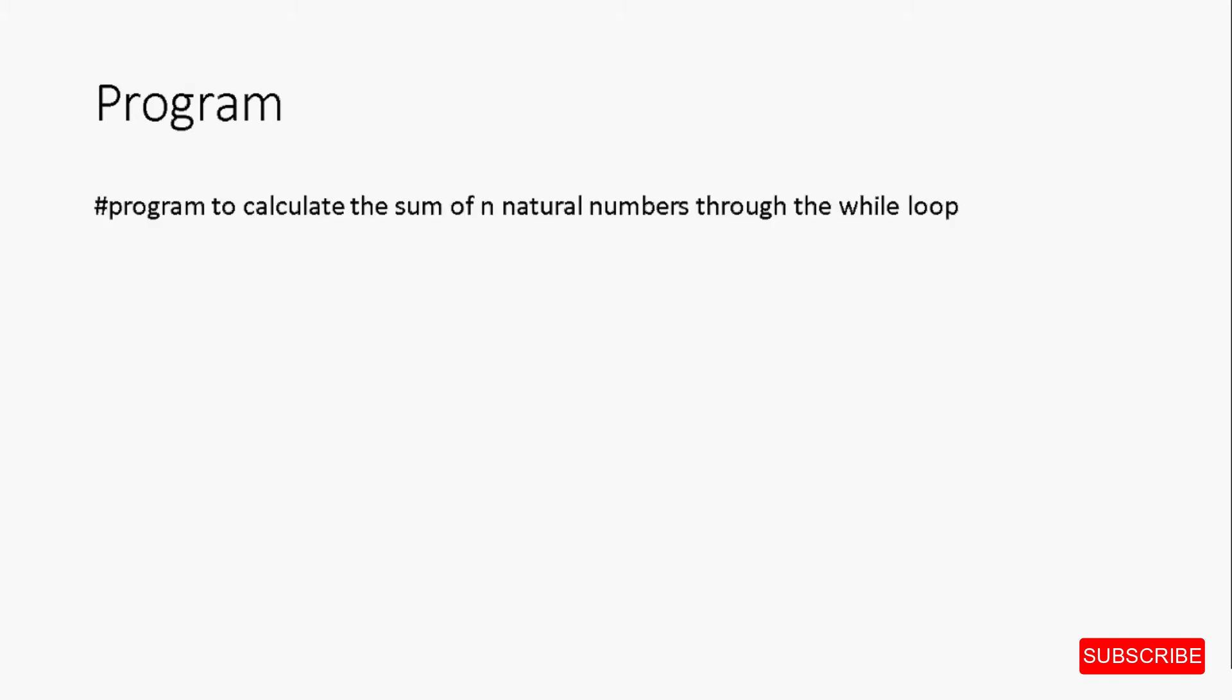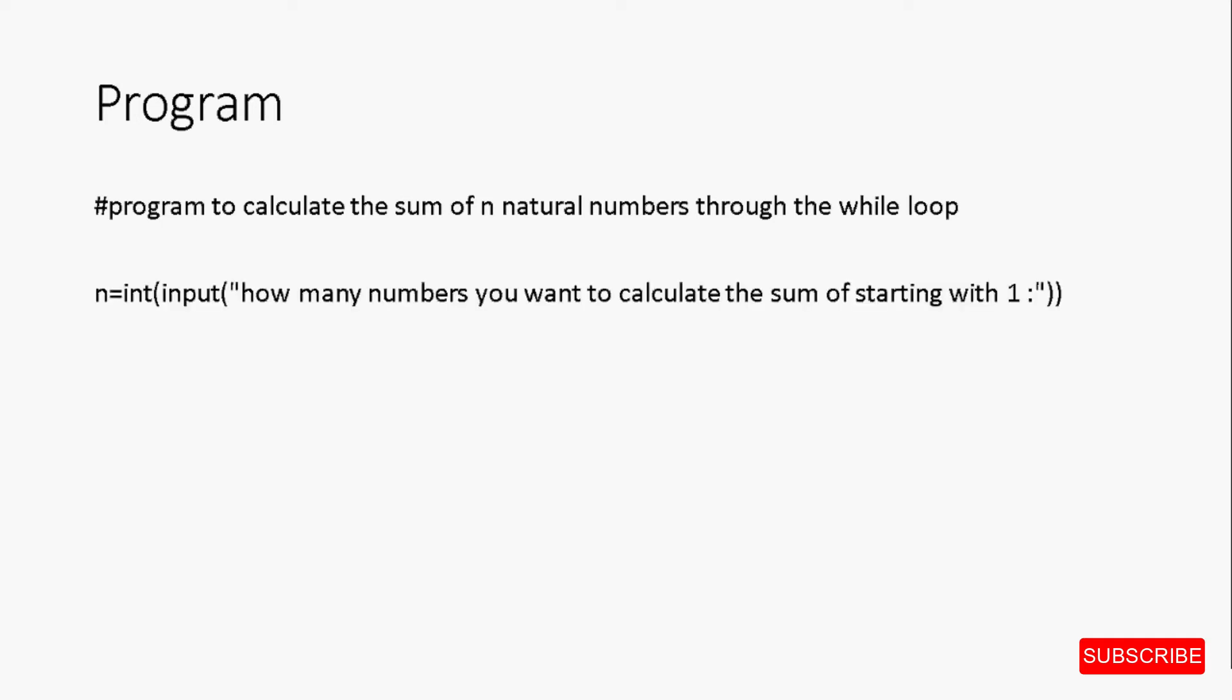First, we will write a comment that tells us what this program is about. The comment: hashtag program to calculate the sum of n natural numbers through the while loop. Now, we have to have the user input the number until which he or she wants to calculate the sum of the numbers starting with 1. I will store it in a variable n, and therefore the command n equal to int input how many numbers you want to calculate the sum of starting with 1.